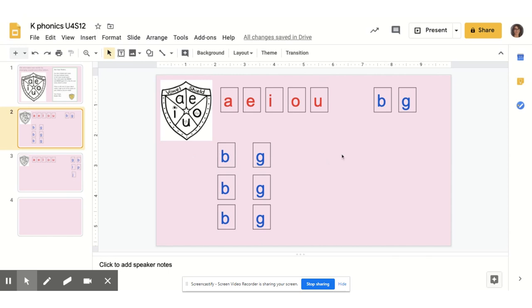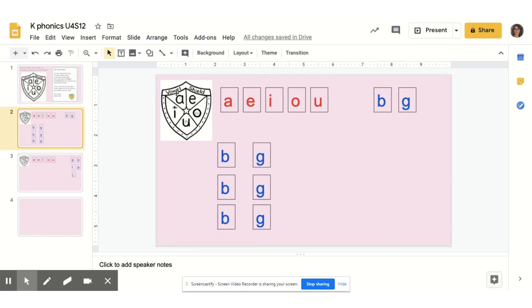I have some consonants, B and G here. And I have all my vowels. I want to make the word big. B, i, g. Looking at my vowels here, which of those vowels do I hear in the word big? Sometimes I have to pump it. I have to say b, i, g.